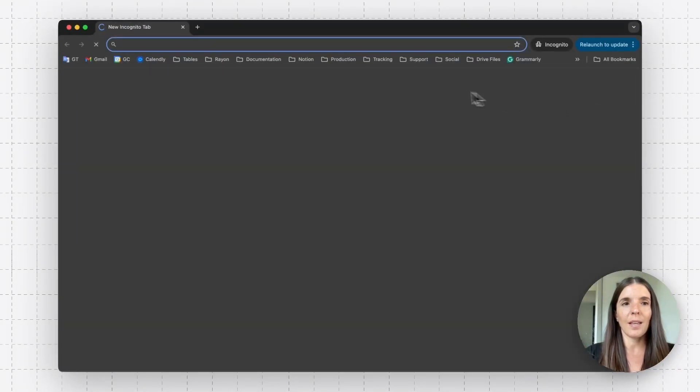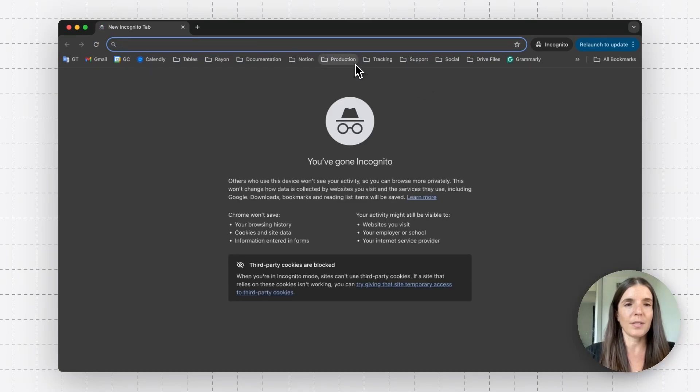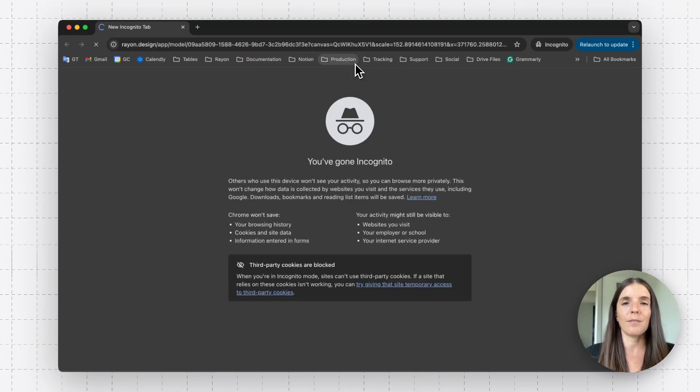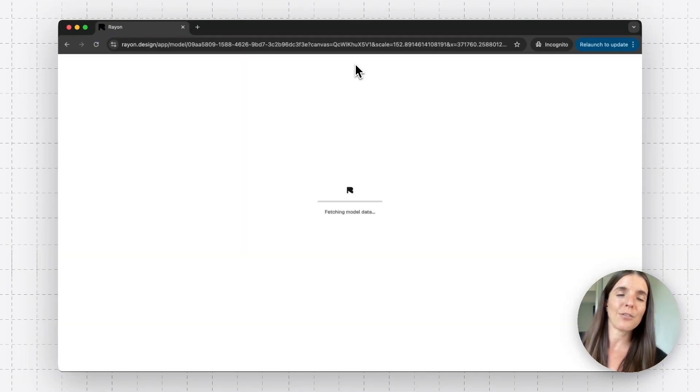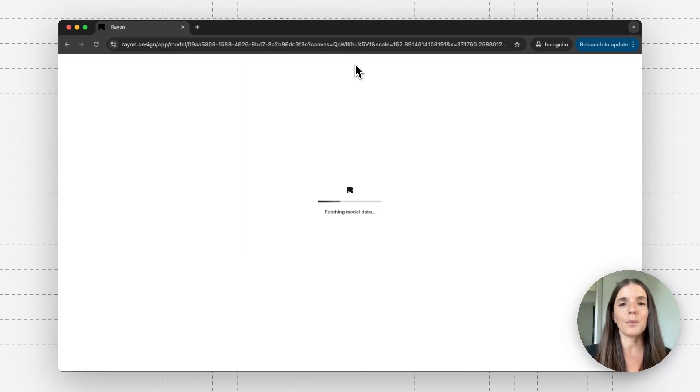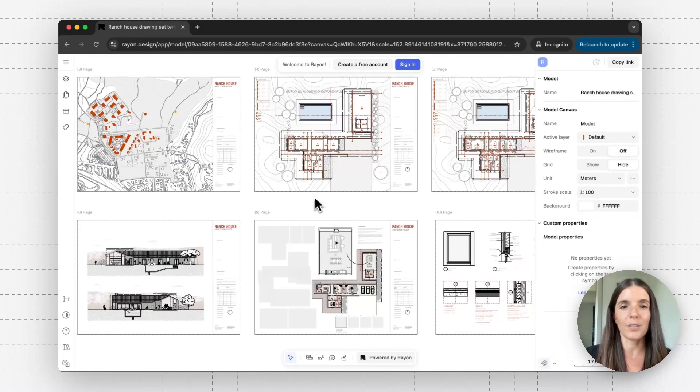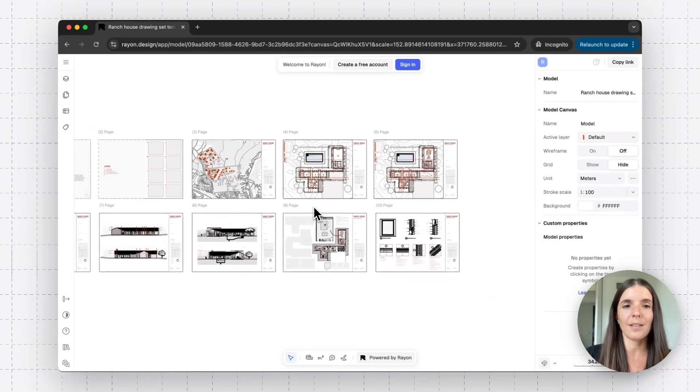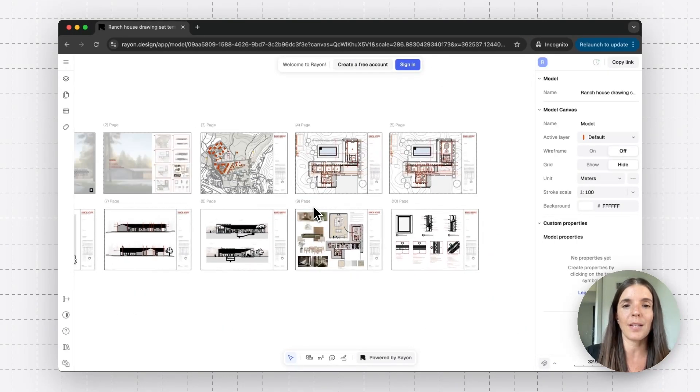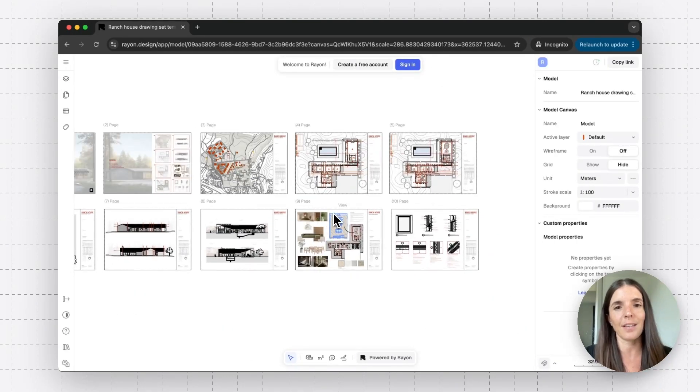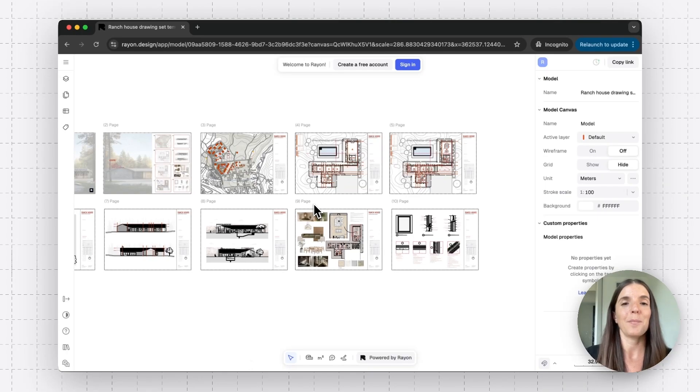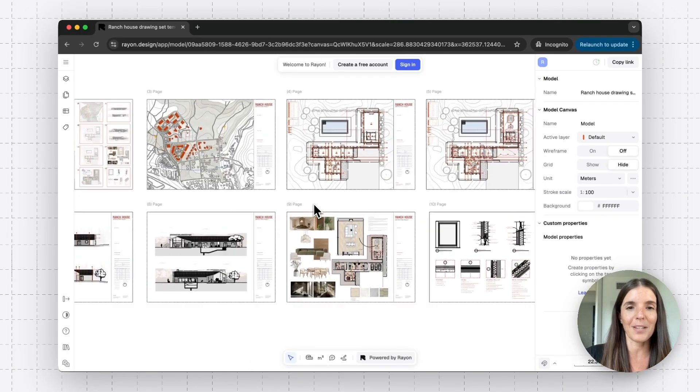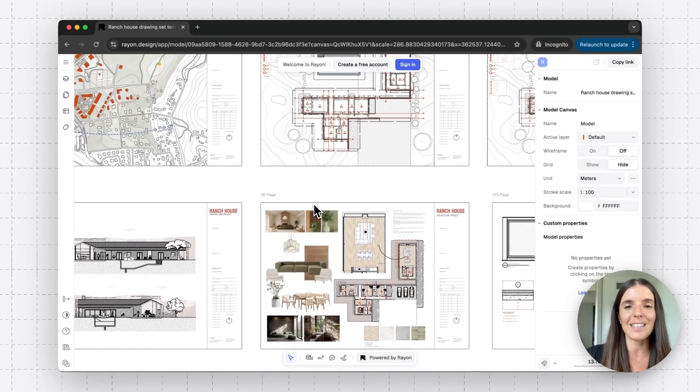So basically, anyone with this link, whether they've heard of RAN before or have a RAN account, they're going to be able to open our drawing, and they're going to be able to get some key information instead of asking you to provide all the information endlessly.